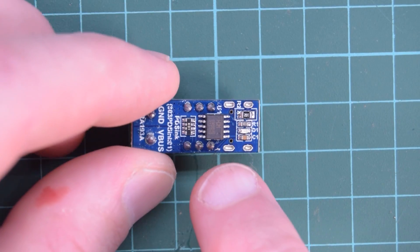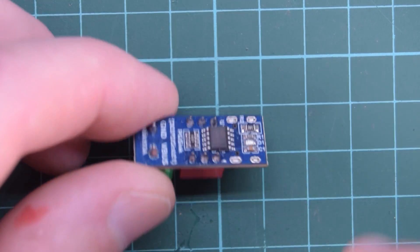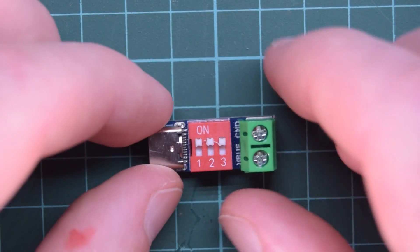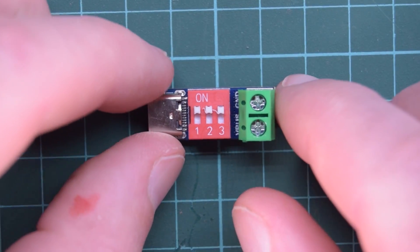There isn't much to this module, so on the bottom you've got a USB-PD IC and on top you've got your DIP switches.